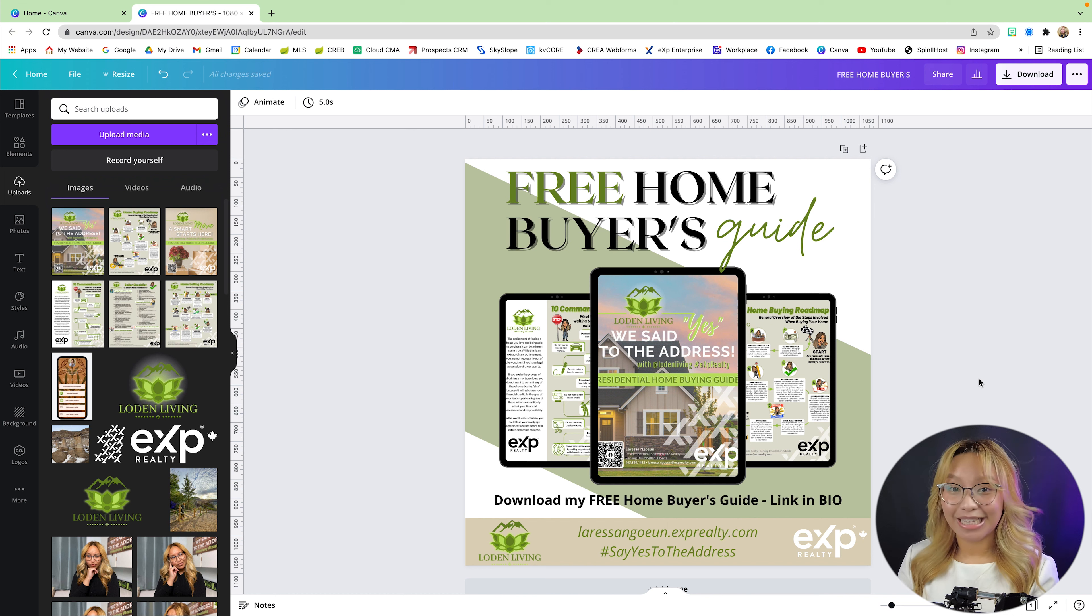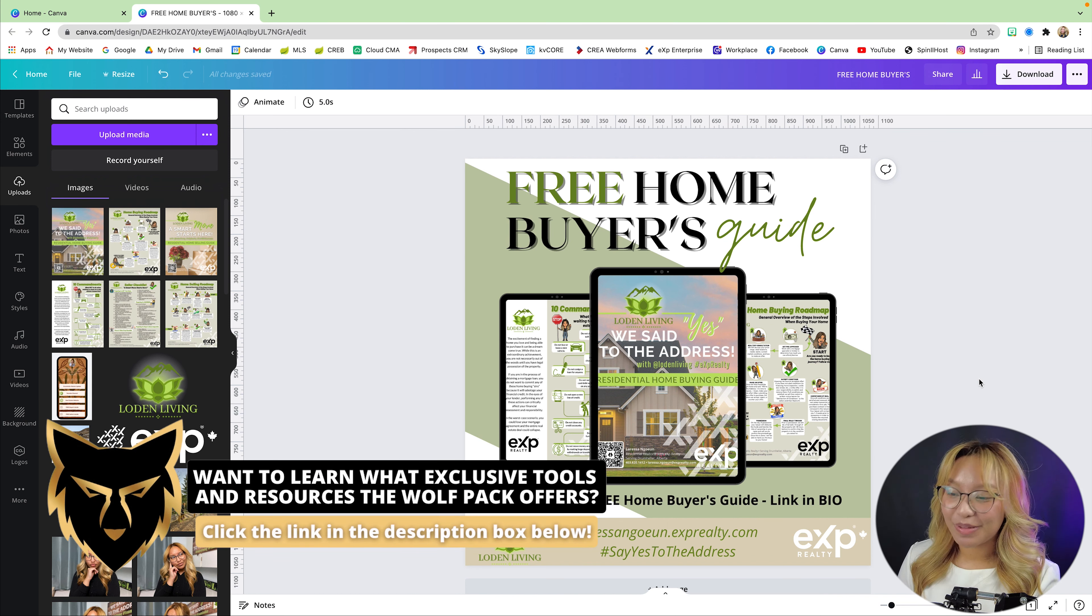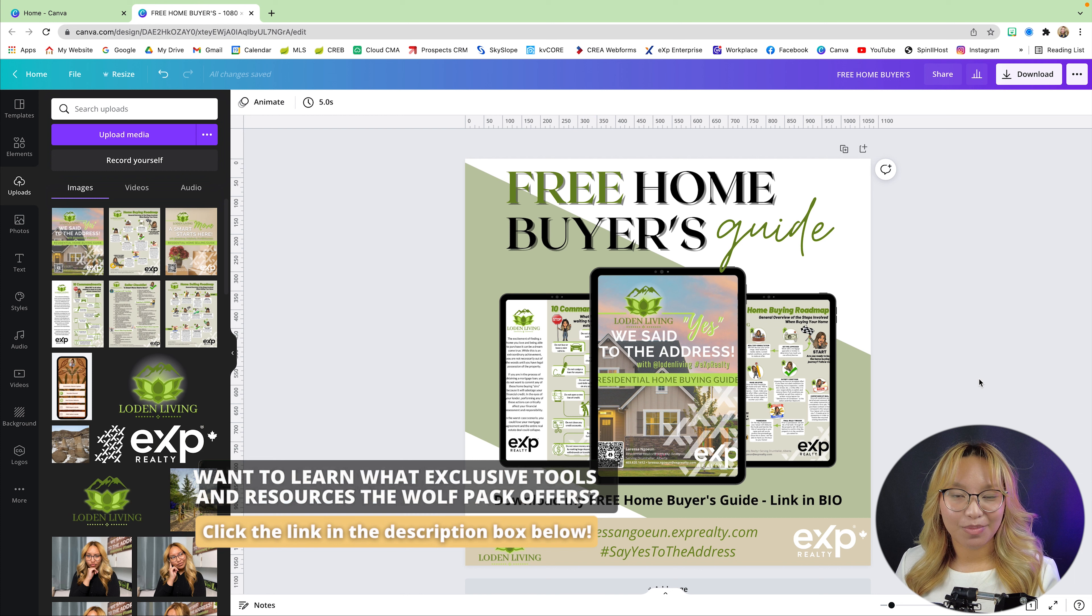I mean, it's beautiful, right? Yes, it makes an awesome ad for Instagram and Facebook.